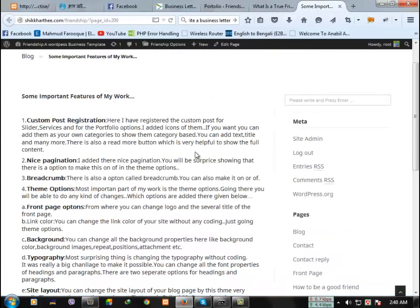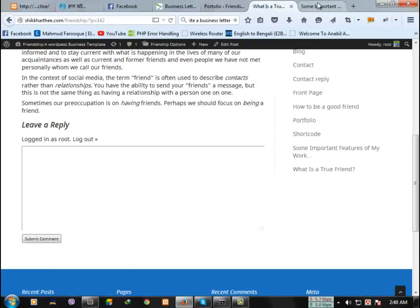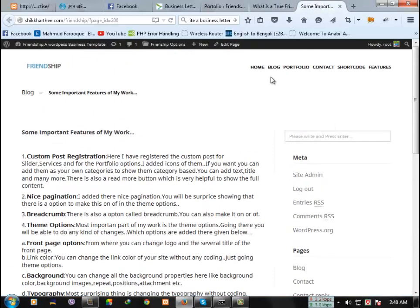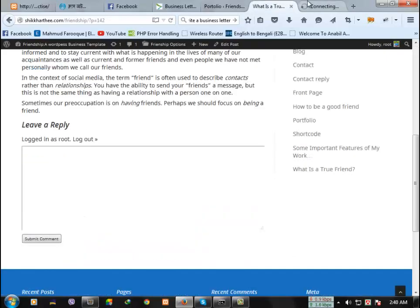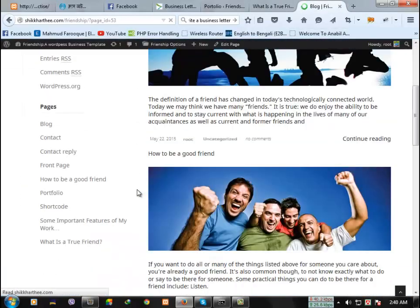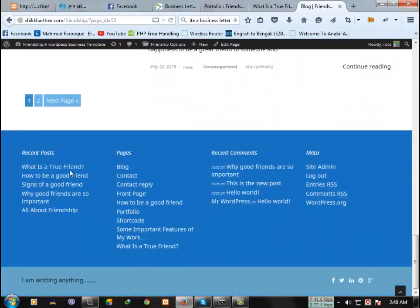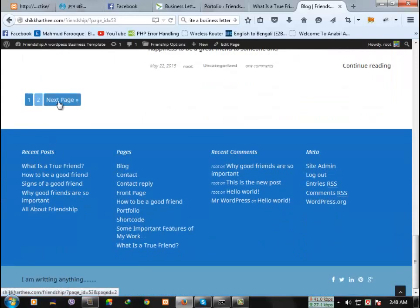The next feature is nice pagination, which is pagination. Let's go back to the blog page. This is the pagination.